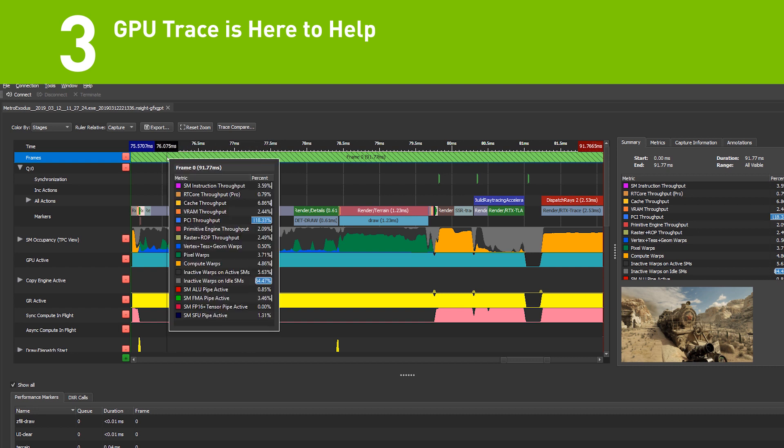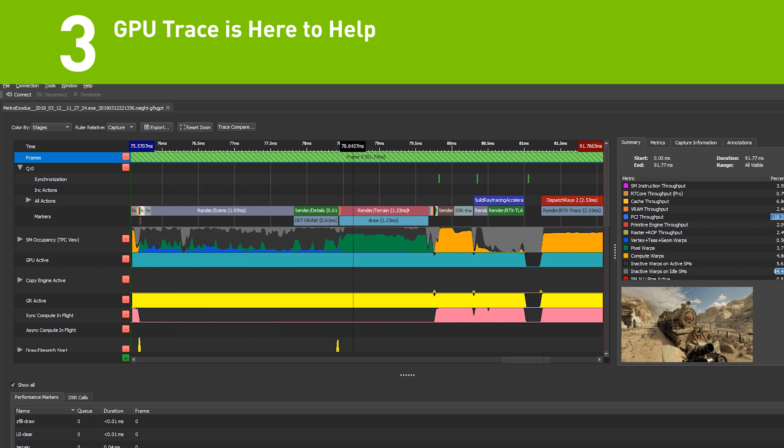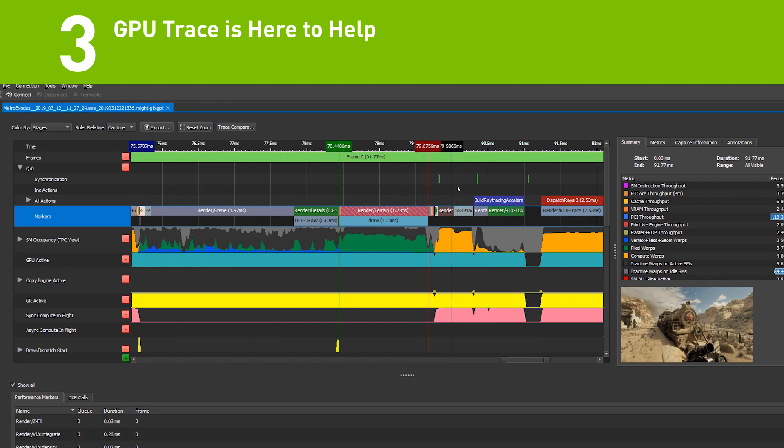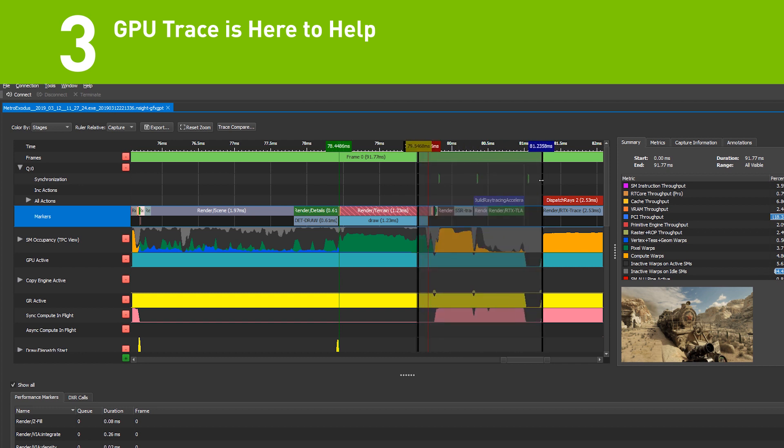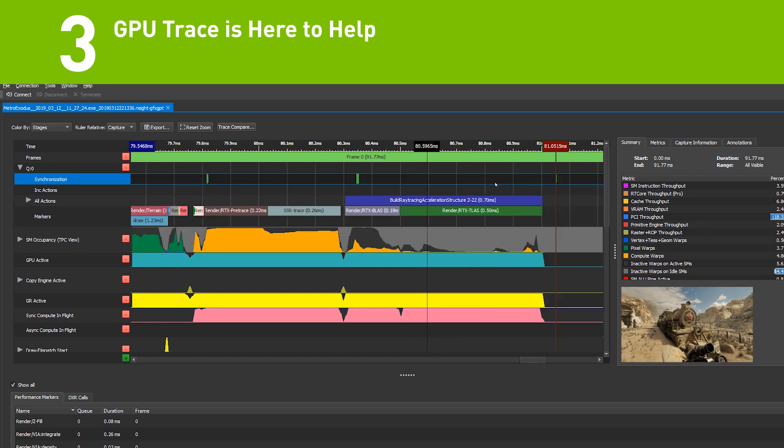Never before have developers been able to peek under the hood of Nvidia GPUs to this degree, allowing you to identify low-level performance limiters and warp execution stalls.